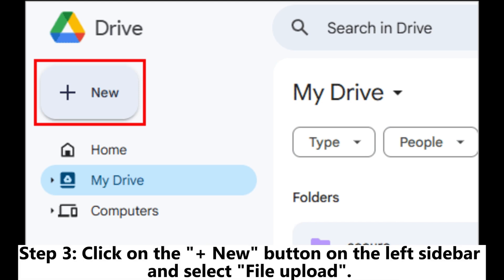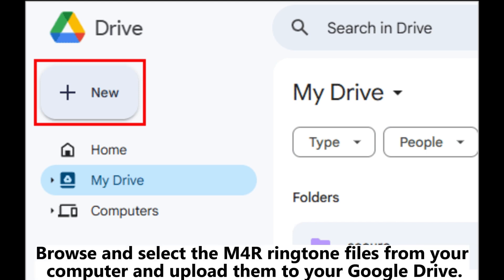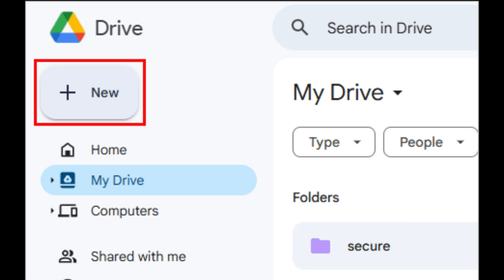Step 3: Click on the Plus New button on the left sidebar and select File Upload. Browse and select the M4R ringtone files from your computer and upload them to your Google Drive.